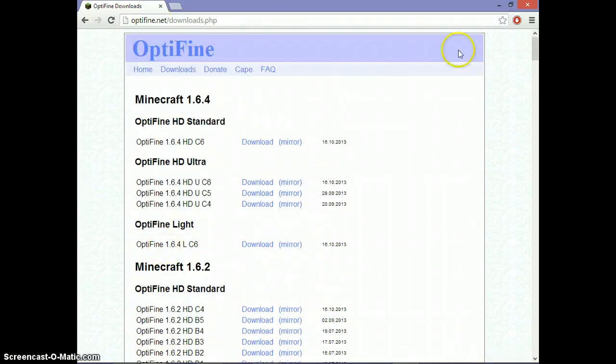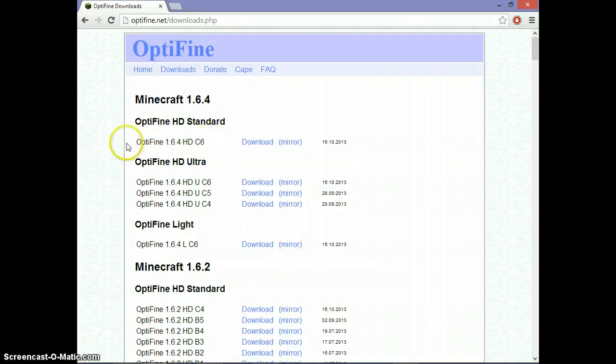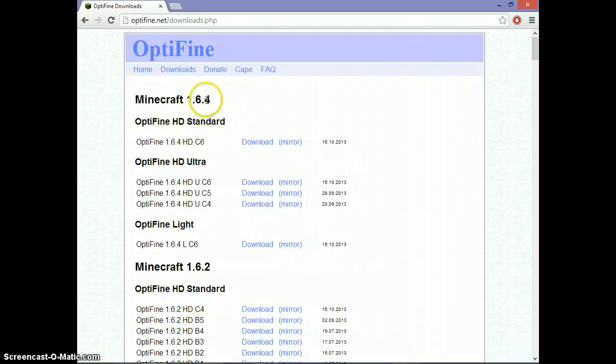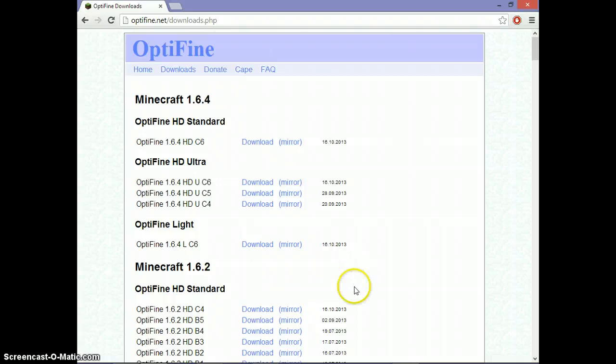They have yet to come out with a 1.7.2 one, so right now all you have is OptiFine 1.6.4, because 1.7.2 is currently the latest version they have right now. So click download.